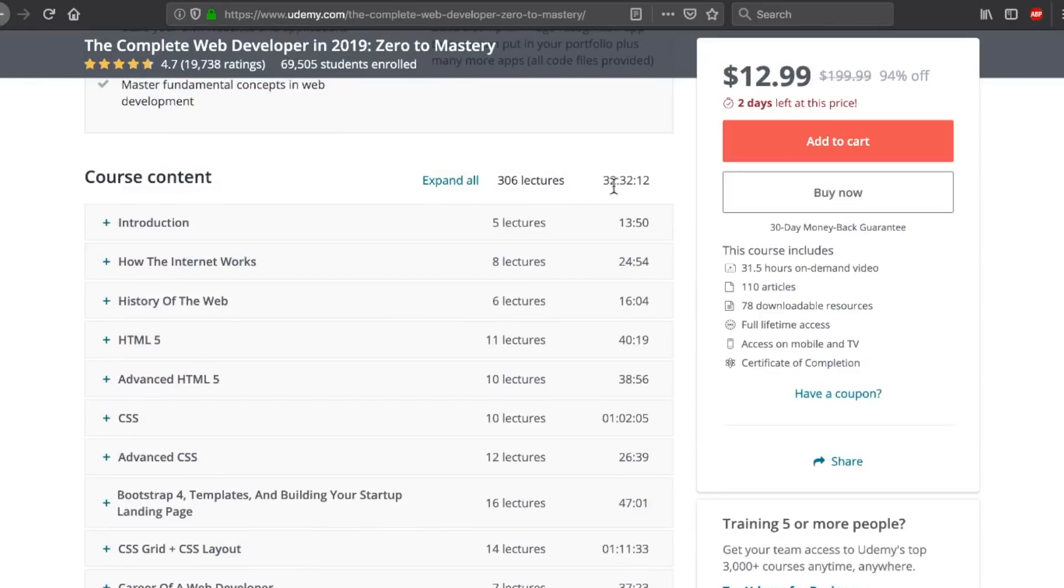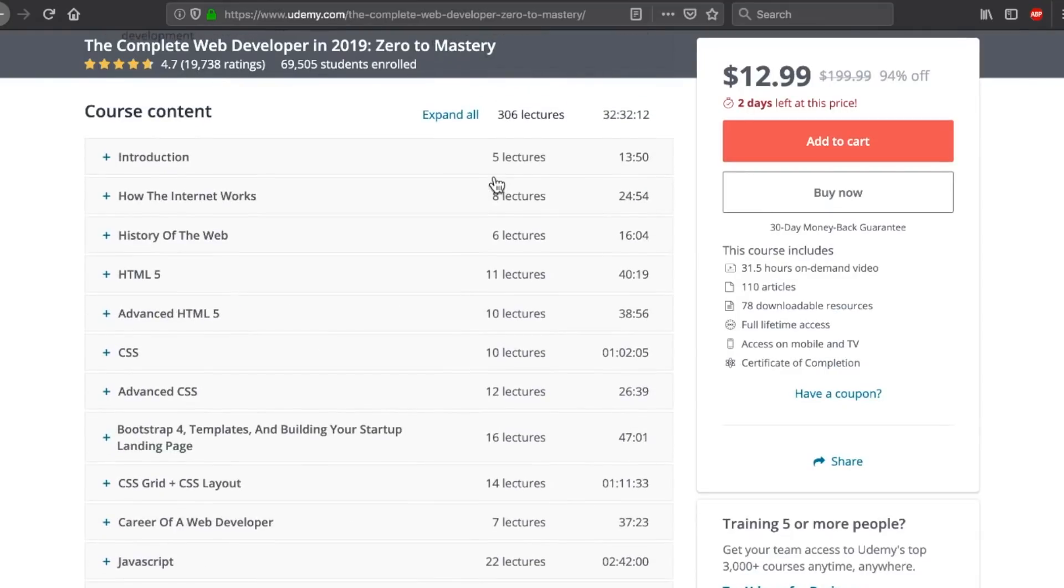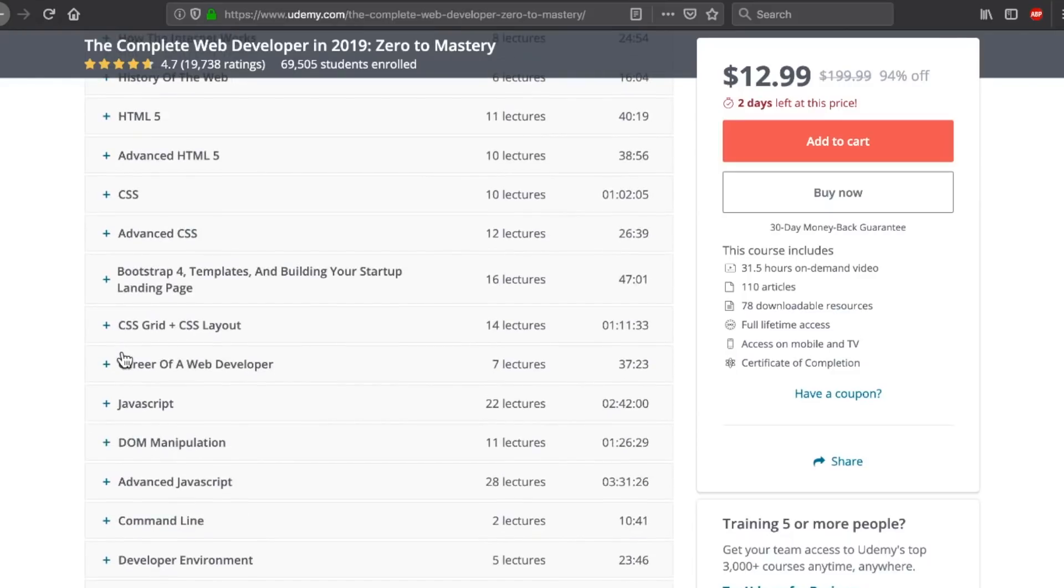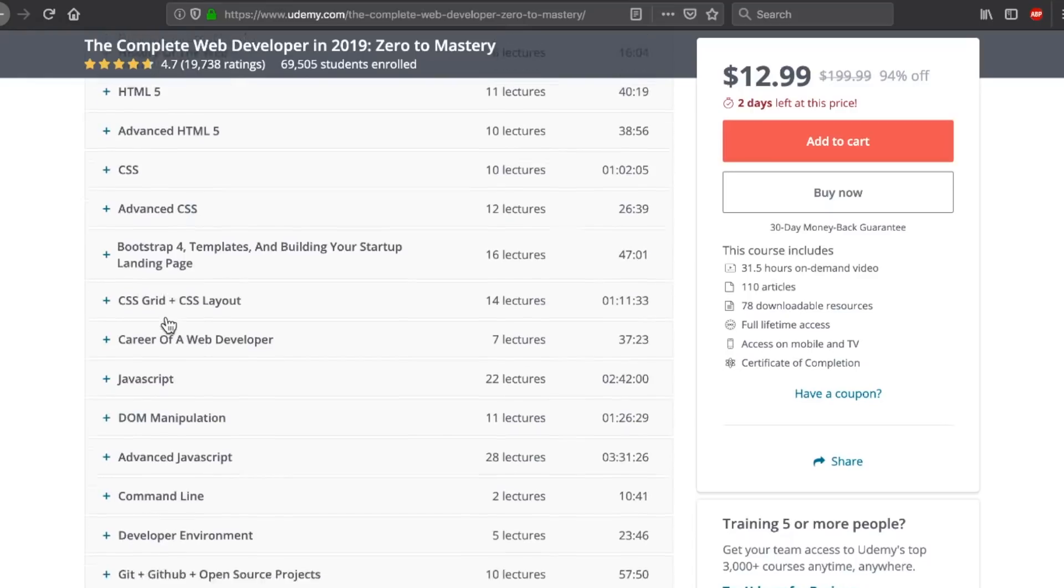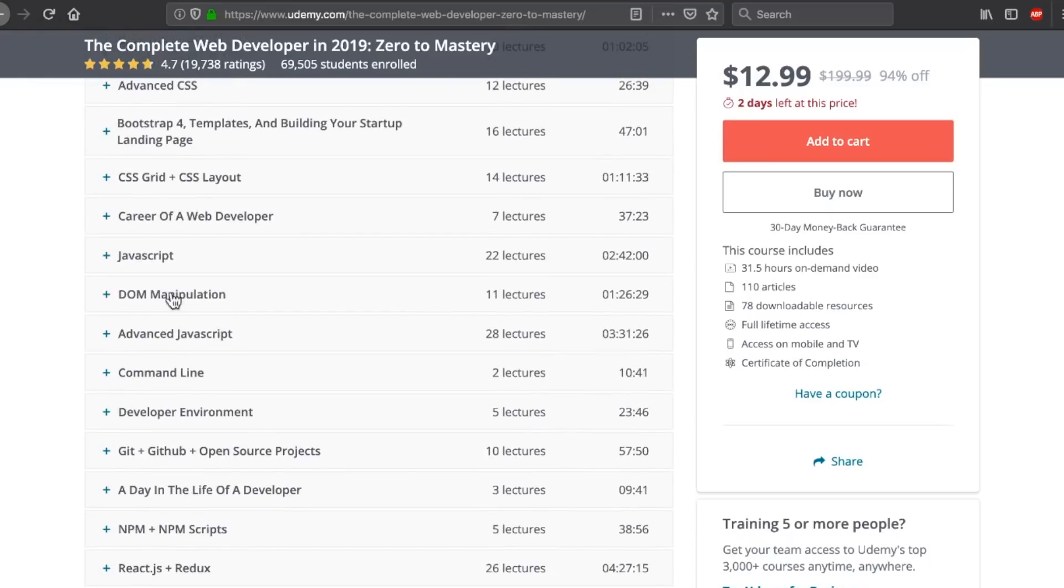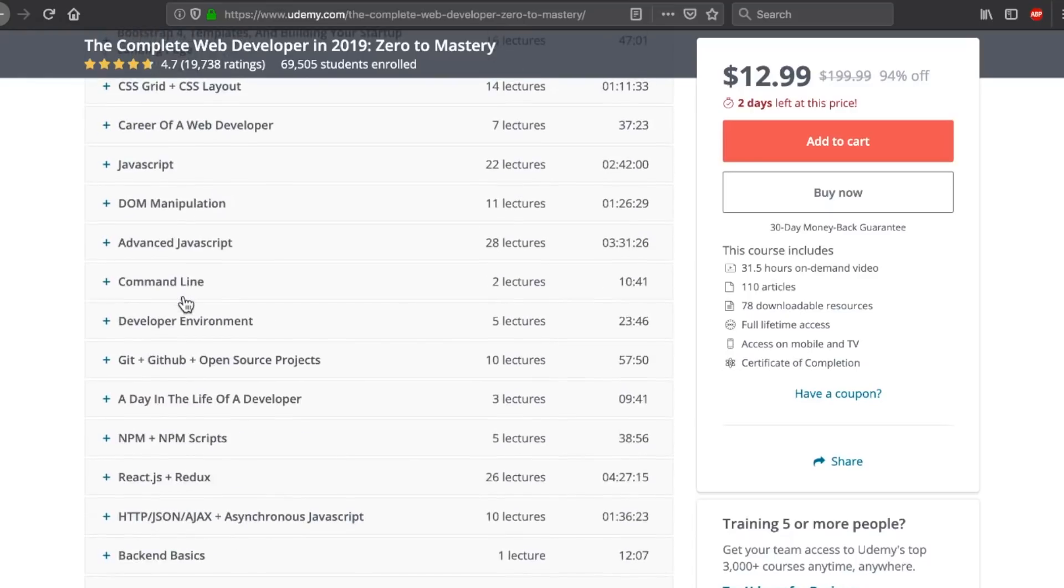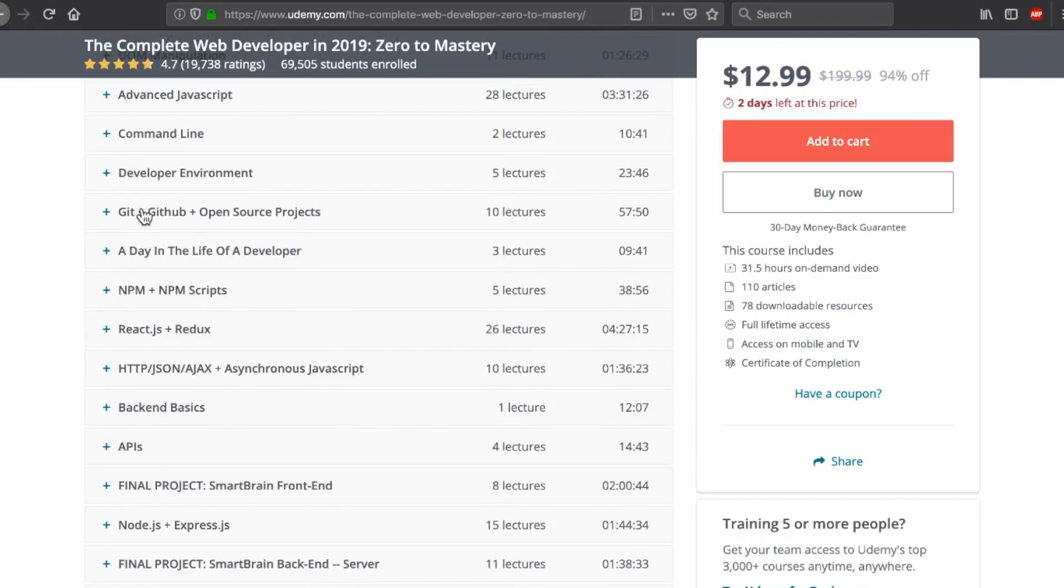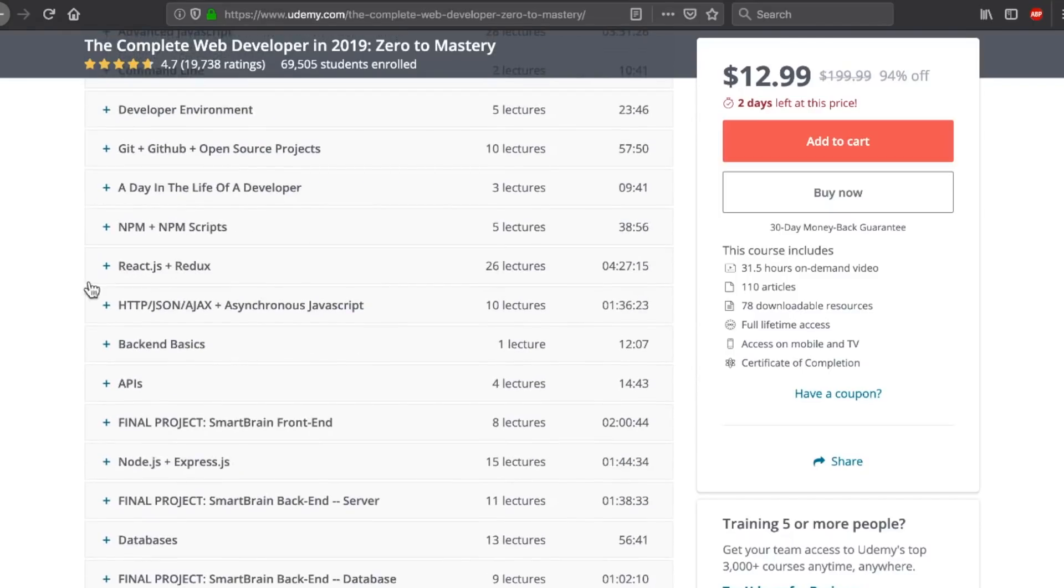So this is 32 hours and 32 minutes, 300 lectures, and starts with what you would expect for a complete web developer boot camp type course, HTML and CSS. That's a good sign. Then going down to JavaScript, after all this extra CSS stuff, DOM manipulation, no surprise there, developer environment, getting that set up, getting GitHub and NPM. And then we have an interesting addition to this course with React. I'm going to talk about why this is unique in just a minute here, but let's keep going through.